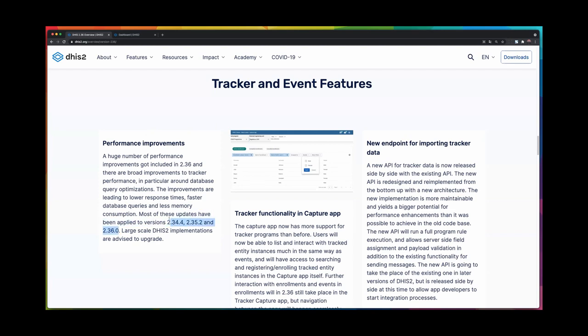You will see a specific mention of some versions here, and as long as you're on these versions or newer, you will have these general improvements in your code base.